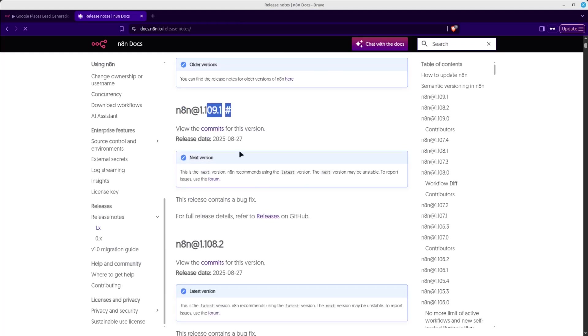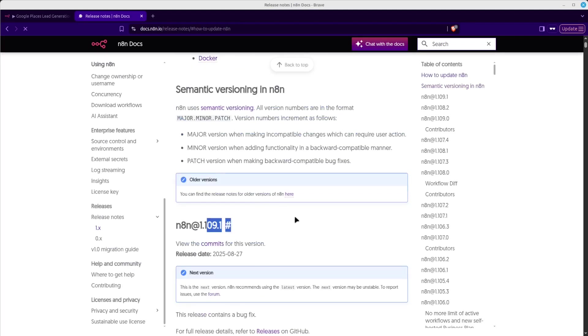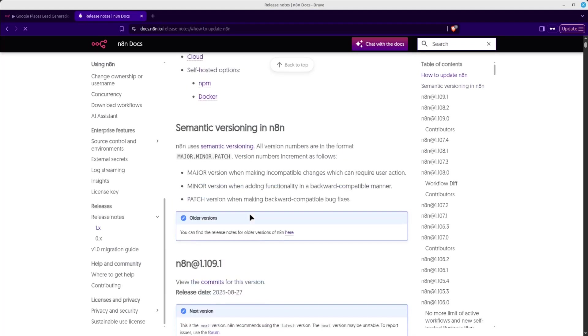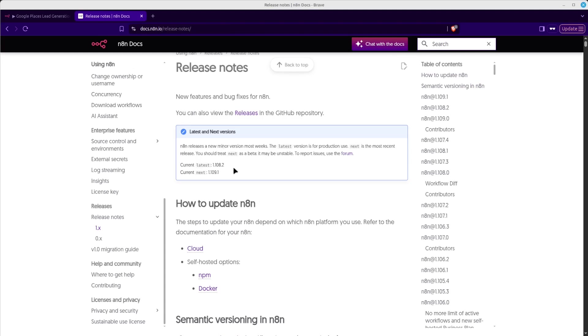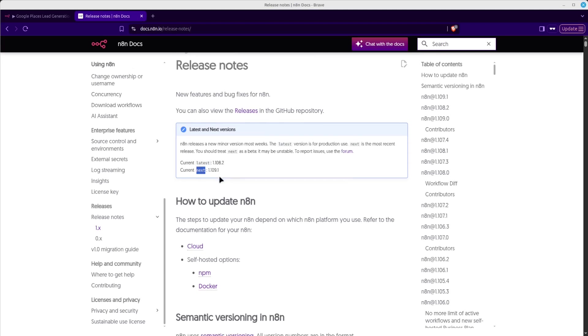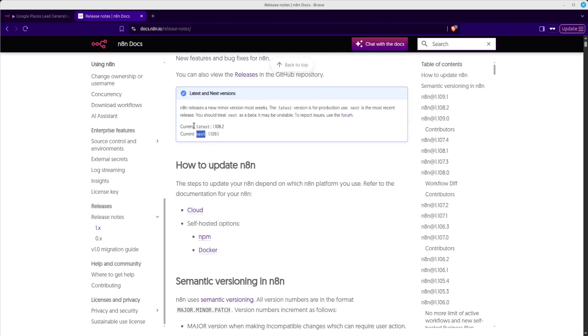And here you will find all the different N8N releases, the version numbers, and different information. You can see that the newest version right now, here is this one, latest and next version. So the current is 1.108.2. And then the next version is 1.109. So the next version here is the newest version, but that is not really ready for production. It's more experimental. So you should not use this in production.